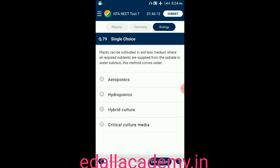Question number seventy-nine: plants can be cultivated in a soilless medium where all required nutrients are supplied in water solution. This method comes under — option A: aeroponics; option B: hydroponics; option C: hybrid culture; option D: critical culture media. The answer is hydroponics — also called soilless agriculture or tank farming, so the correct option is B.